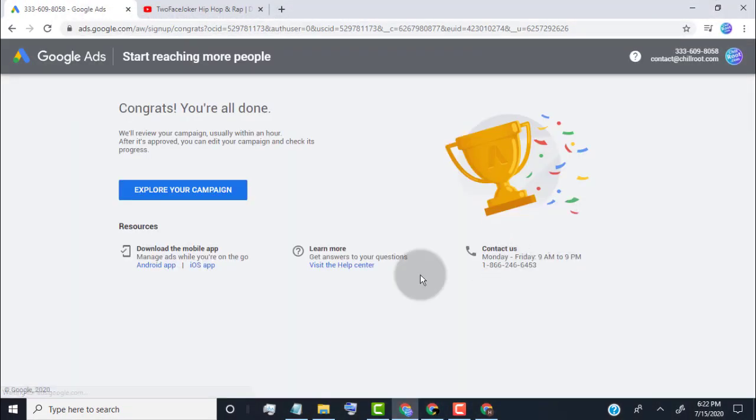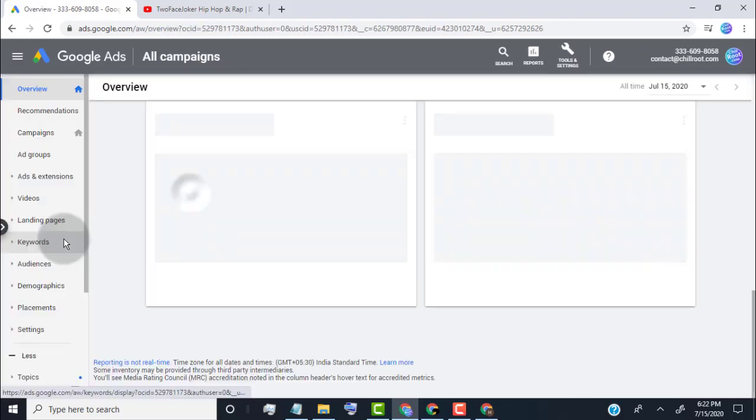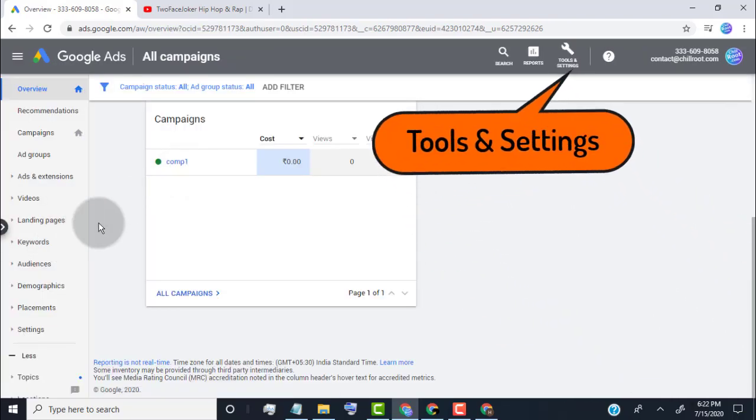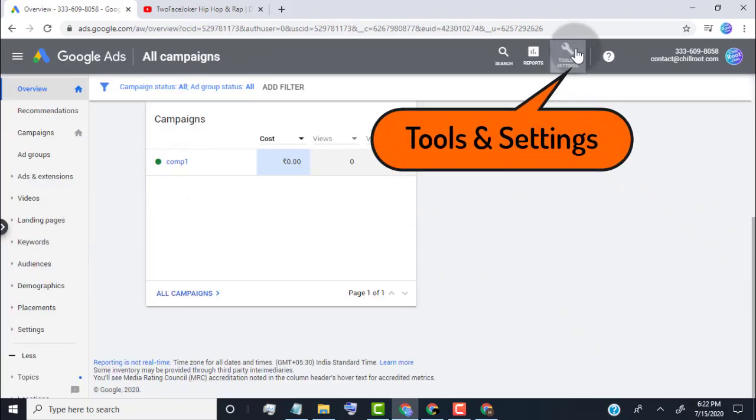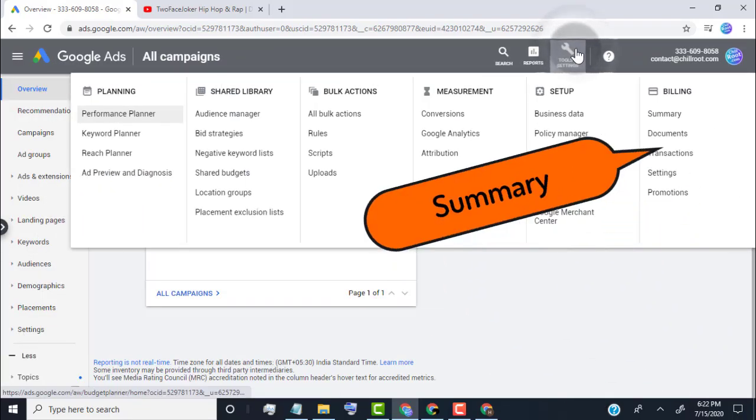Now we successfully created ad campaign for our YouTube video. Simply click on explore your campaign. Click on tools and settings to view your balance.